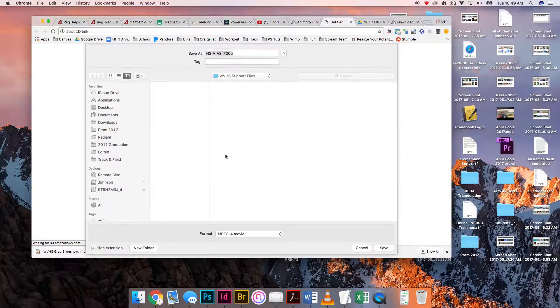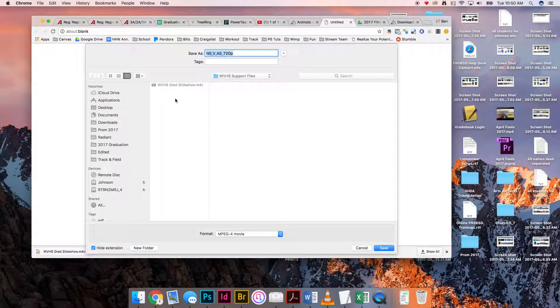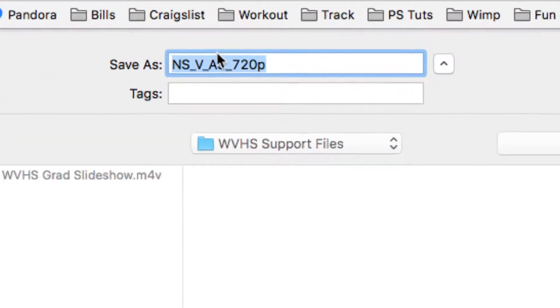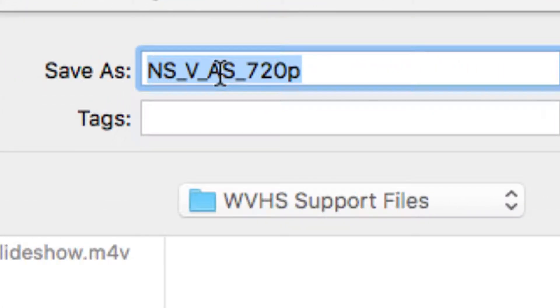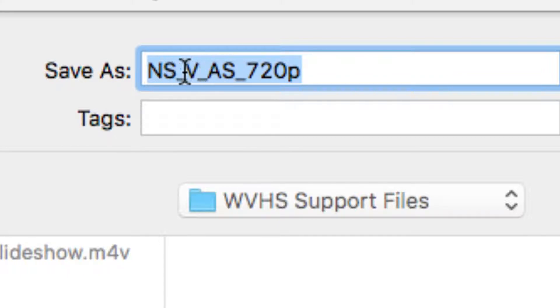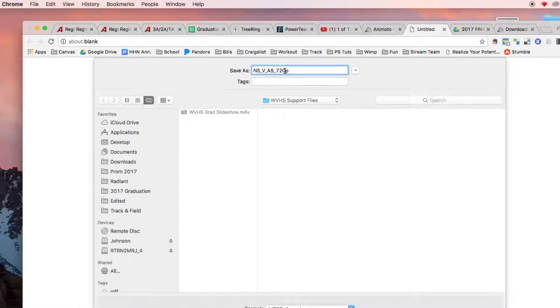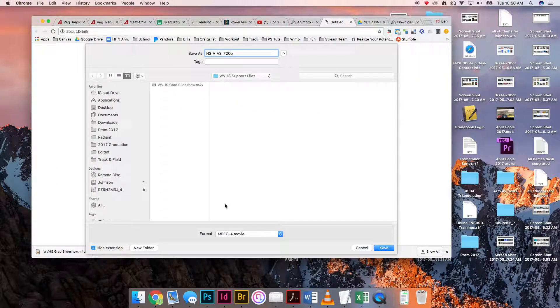It will now ask me where I want to download it. Now, again, on your computer it may go straight to your downloads folder without asking. It should usually be called the same as the title was—so North Pole graduation slideshow or whatever the title was—and then it's going to say at the end...